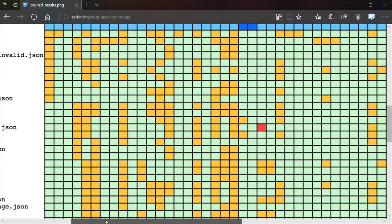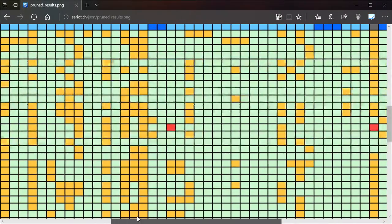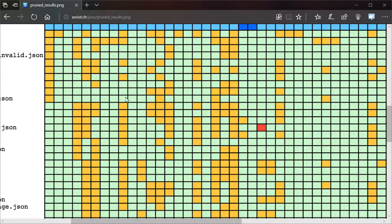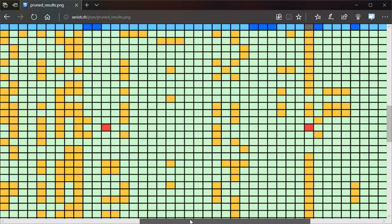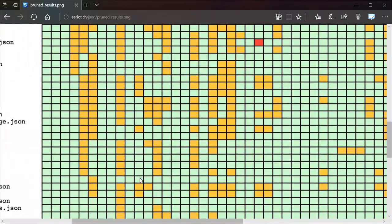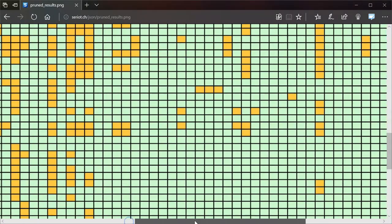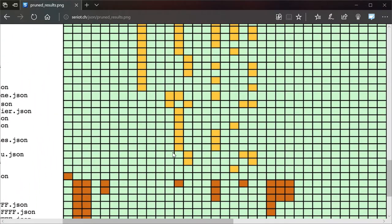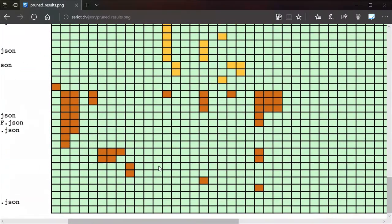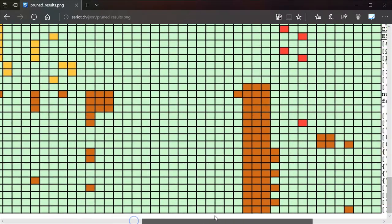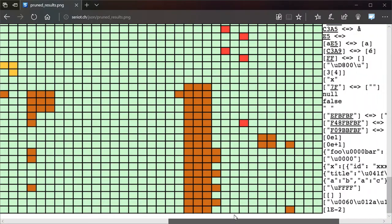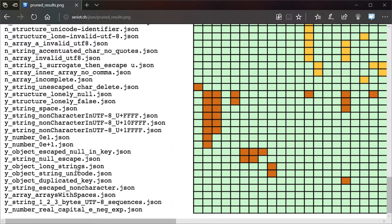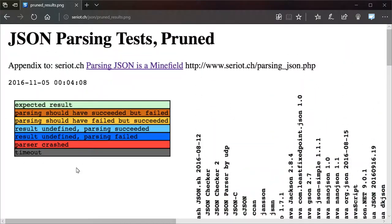But even when we delve down into the other tests, most of them will pass it correctly, but there are these odd irregularities in how they handle it. And that's a problem.